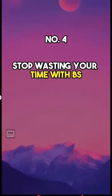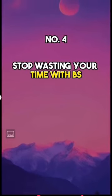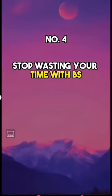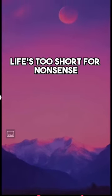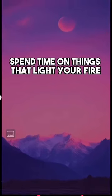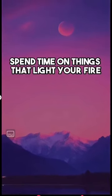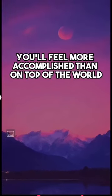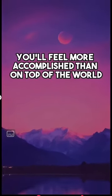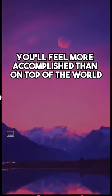Number four, stop wasting your time with BS. Life's too short for nonsense. Spend time on things that light your fire. You'll feel more accomplished and on top of the world.